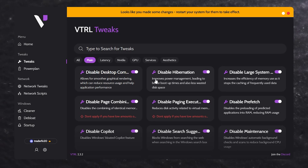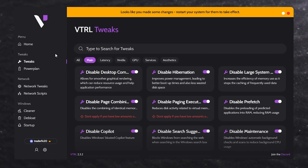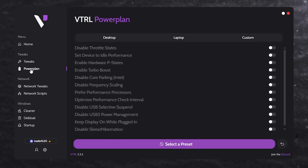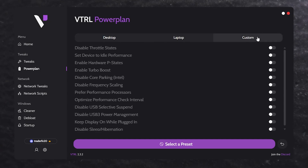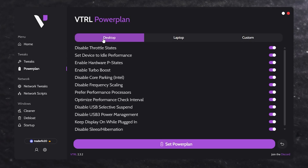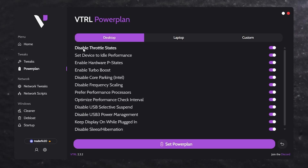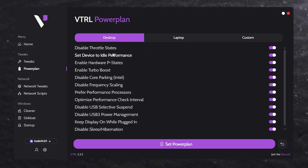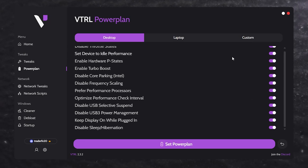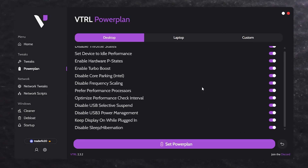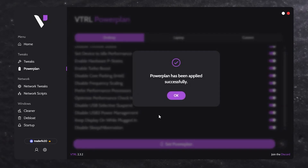Once you have enabled all the settings, let's go to the next step: power plan settings. Here you'll find three options — for desktop, laptop, and custom settings. I have a desktop, so I'll go with the desktop option, which will enable all settings automatically. That includes disabling throttle stop, setting device to ideal performance, enabling hardware park state, enabling turbo boost, and all other optimizations. Simply enable all these settings, then click the 'Set Power Plan' button, and this will create a power plan on your PC.